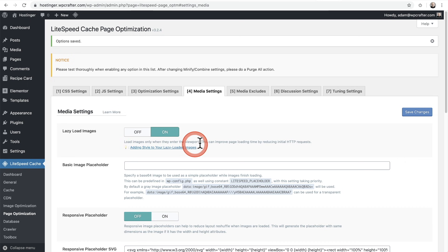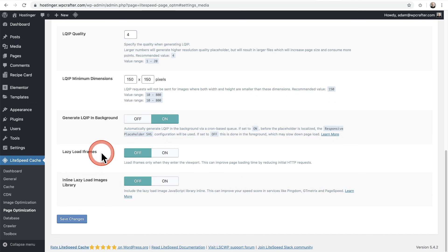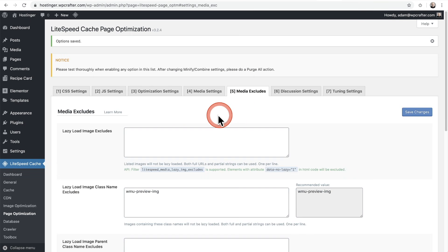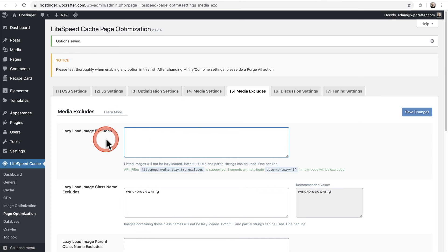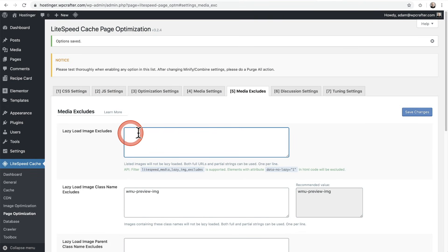I like lazy loading images — it makes your website feel faster. In the Media Excludes tab, you can paste a link to any image you don't want lazy loaded, like your logo, and everything will work fine. Lazy Load iFrames should work with YouTube videos — I like to put that on. Lazy Load Images Library is said to improve scores, but I don't usually turn that on. You can give it a shot and see if it improves your scores at all.